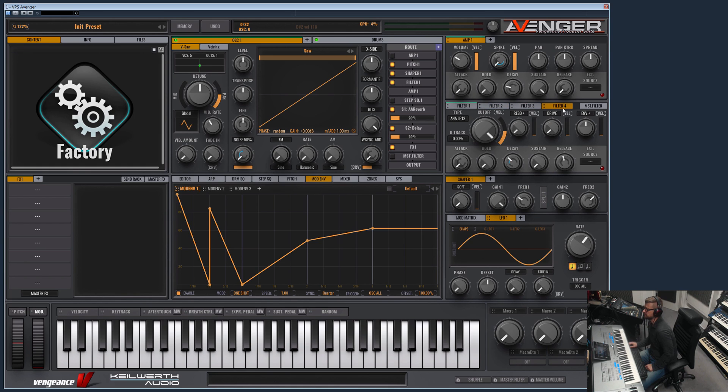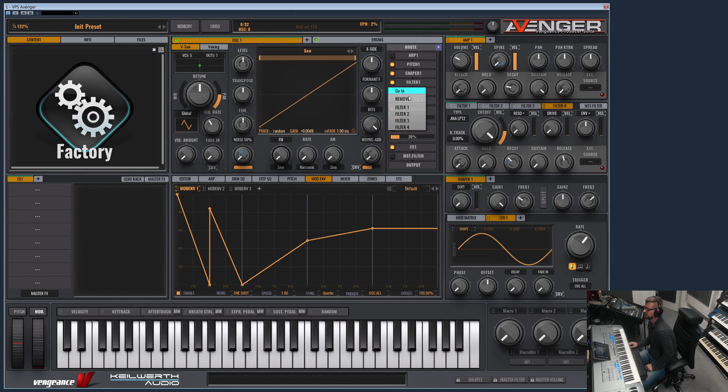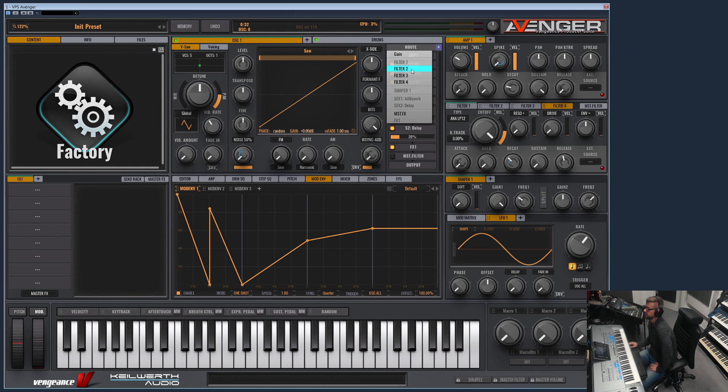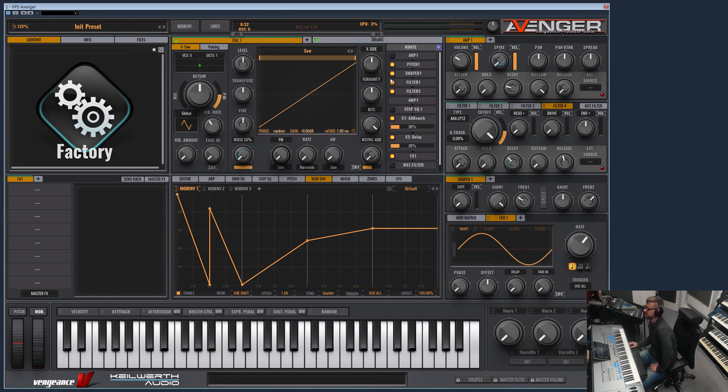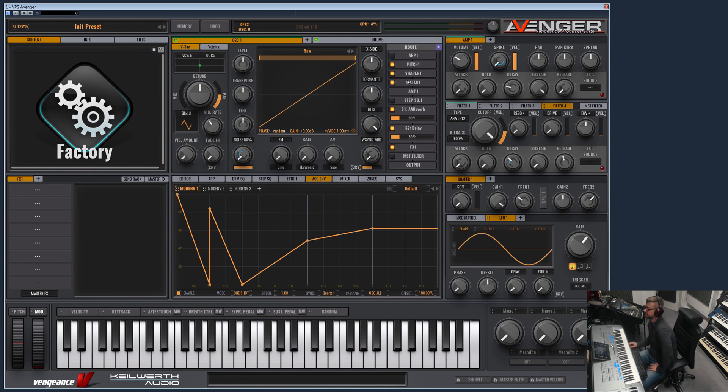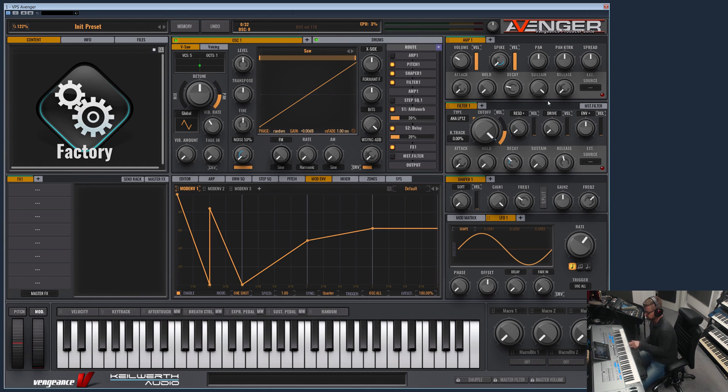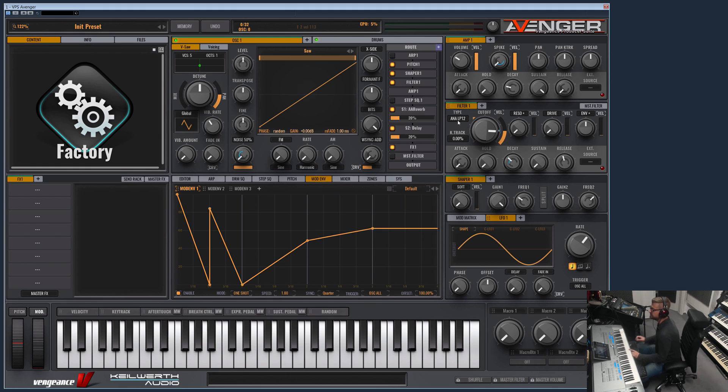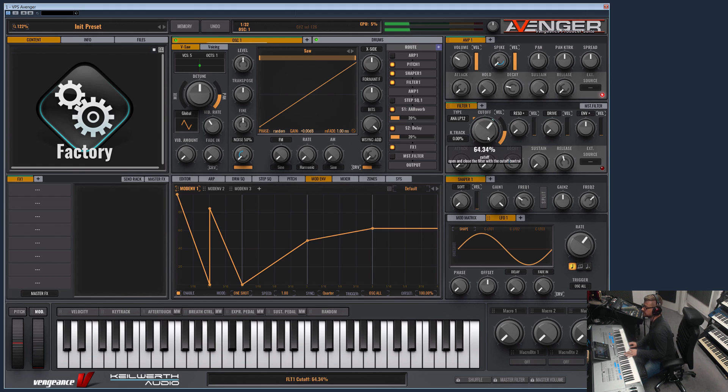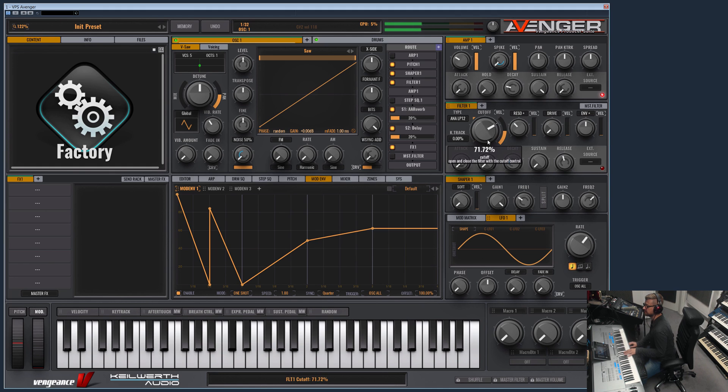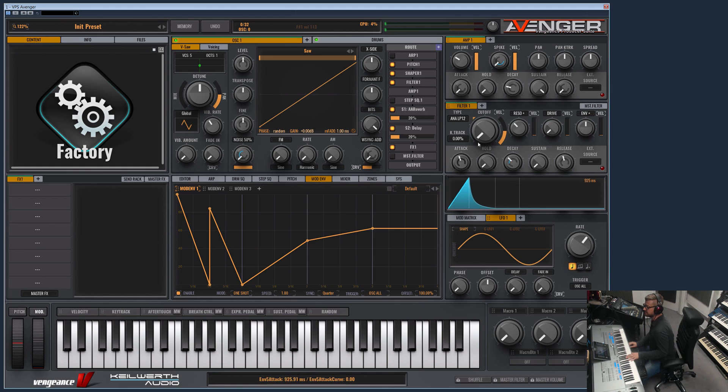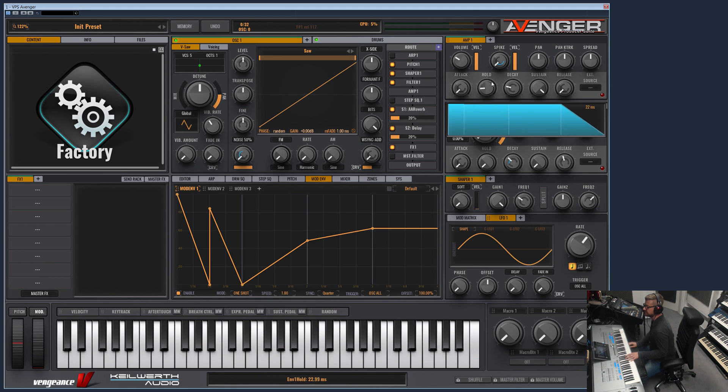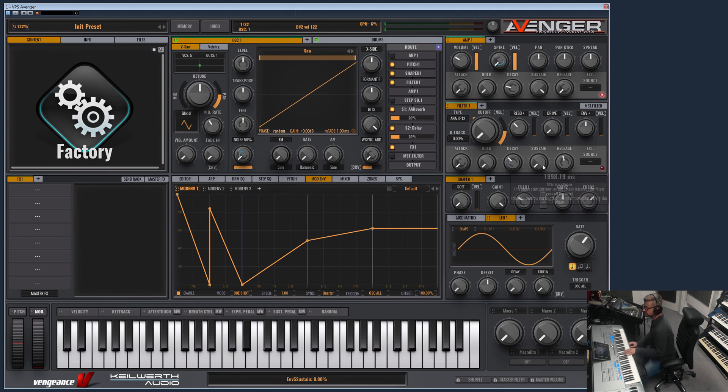Again you can have up to four filter modules here and select on the routing which filter this oscillator should use. You can also have multiple filters in row, so now the signal of oscillator one goes through filter one and then through filter two. Let's choose just one filter. At the moment the analog low pass 12 dB is selected. Add a bit of resonance.